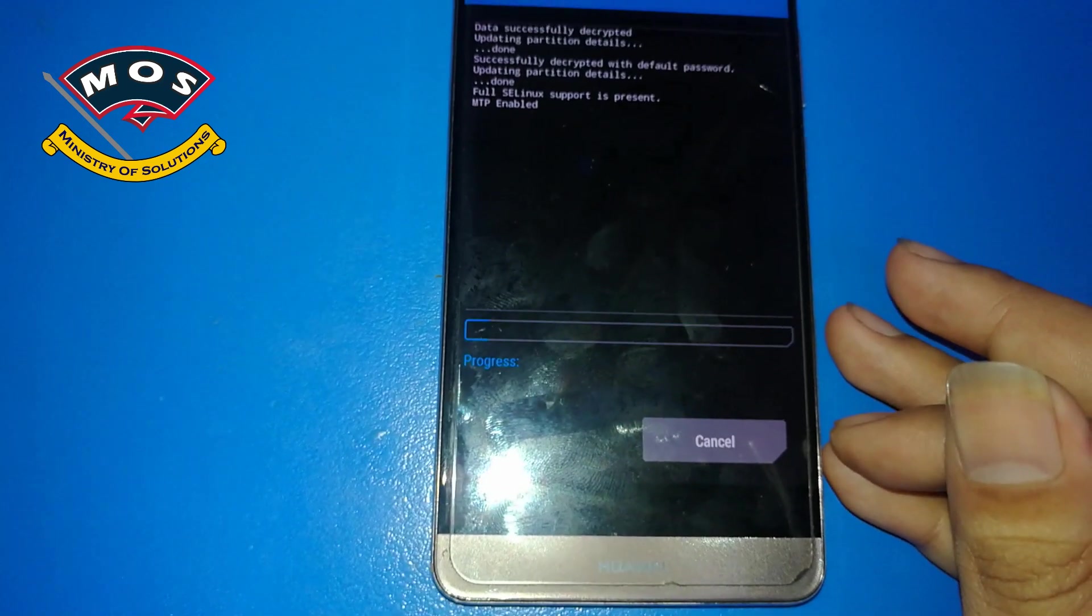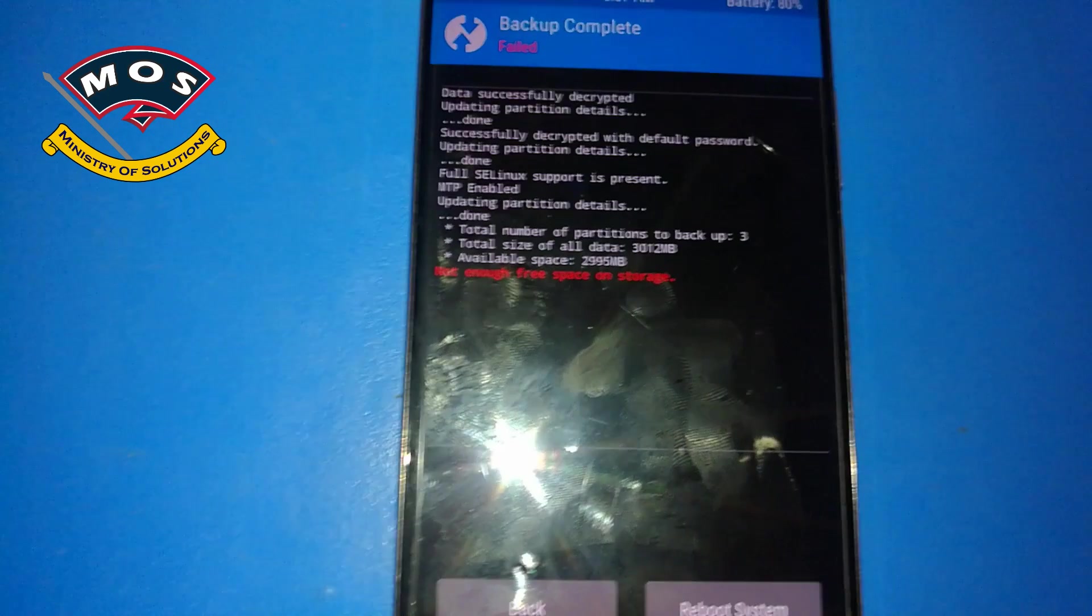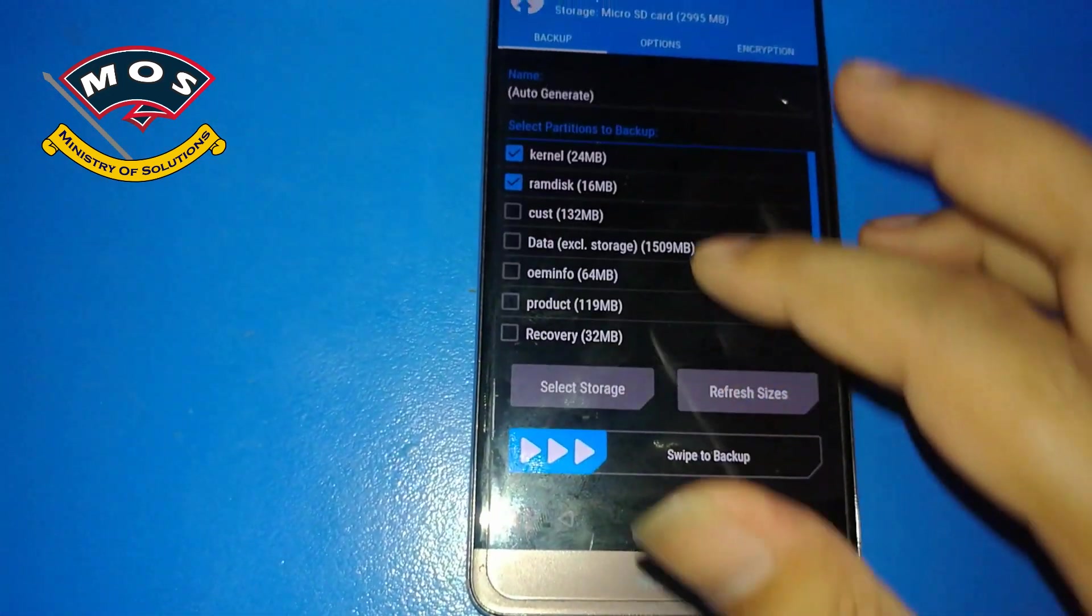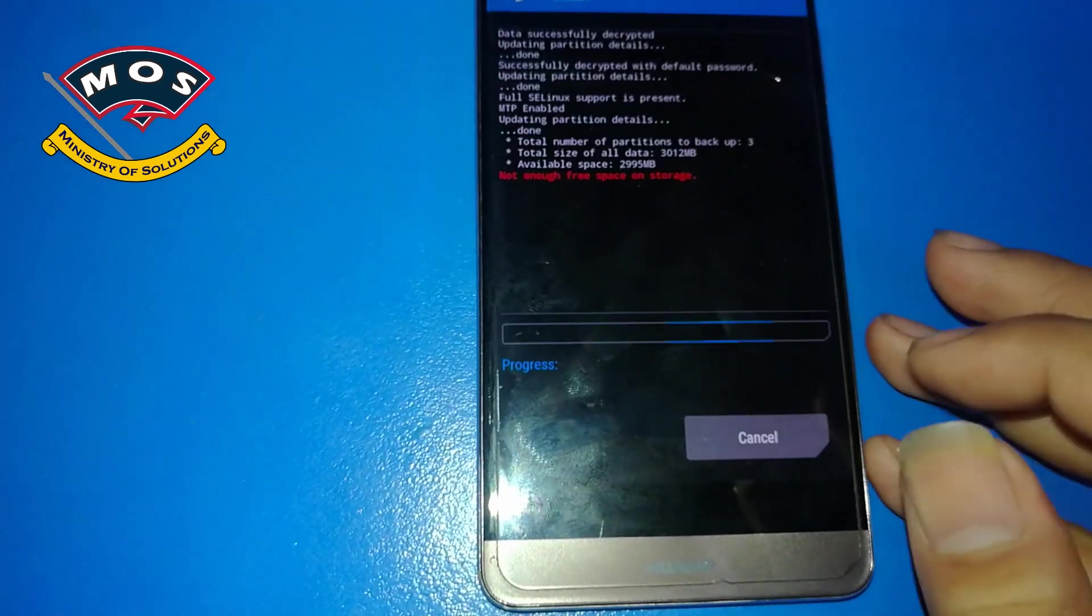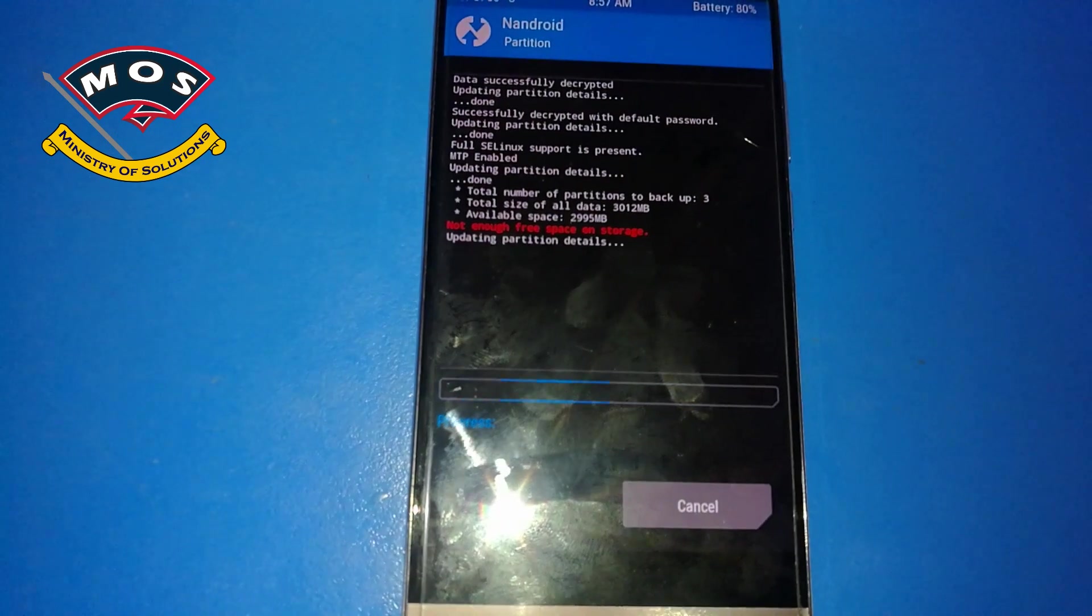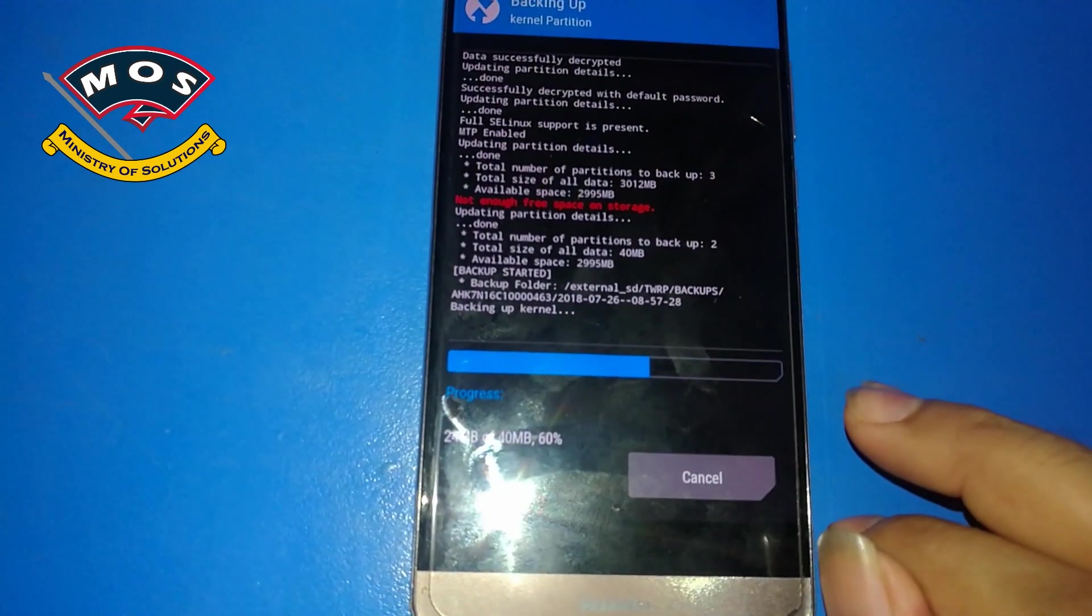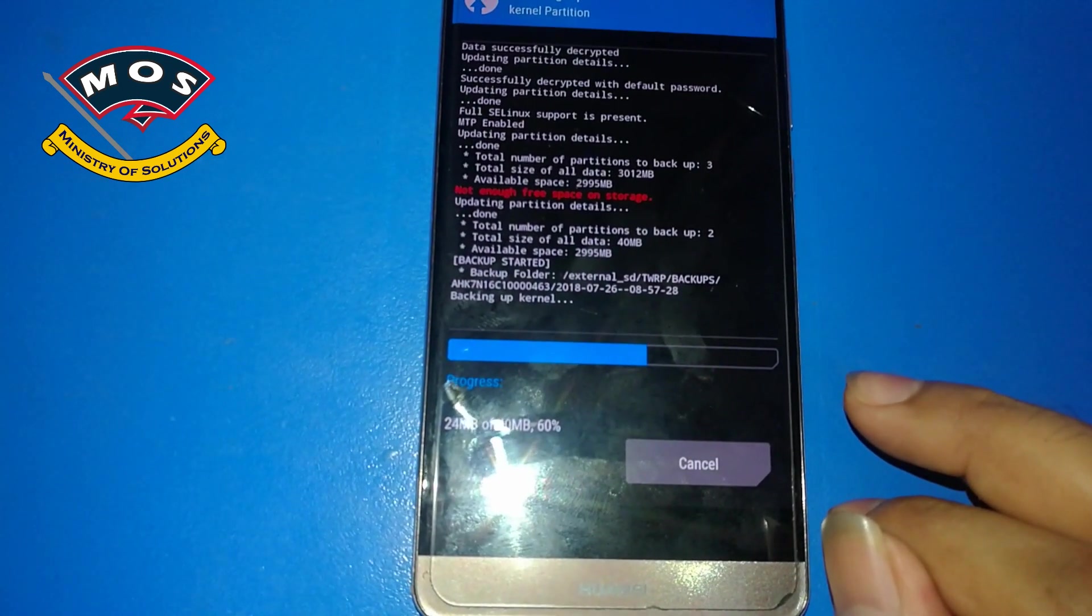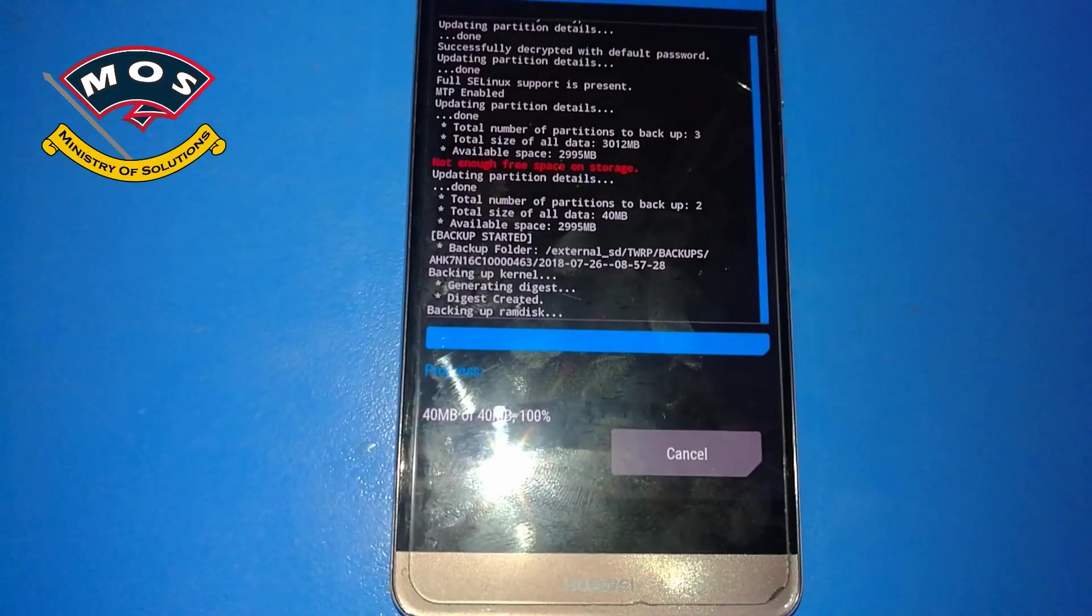Okay, the backup process gave error that not enough space. That means another partition has been selected by mistake, so I will check. Yes, system partition was selected. Now the backup should complete. Only ramdisk and kernel partitions you need to backup. It is just a safety measure, you don't actually need to backup. So once the backup completed, we need to go back.